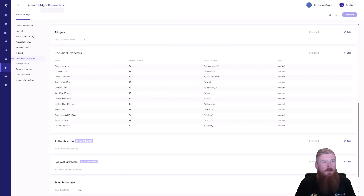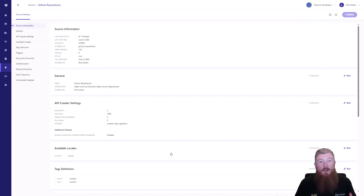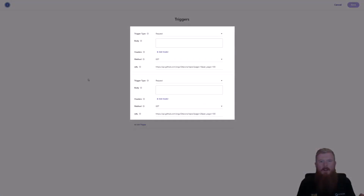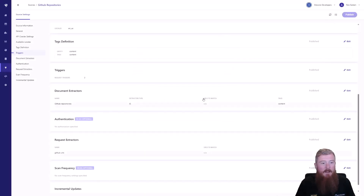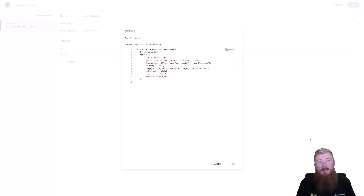Let's take a look at an API crawler — we'll look at our GitHub repositories source. This is indexing all of the open source repos available under our Sitecore organization on GitHub. In the triggers section, we have two triggers, as there aren't too many open source repositories — basically it's all covered in two pages of content from the GitHub API. For the document extractors, we're once more using a JavaScript extractor, which is probably going to be the most common one you work with, as you can use it for simple objects like this — just pulling out data based on the repository — or build up more complex logic.